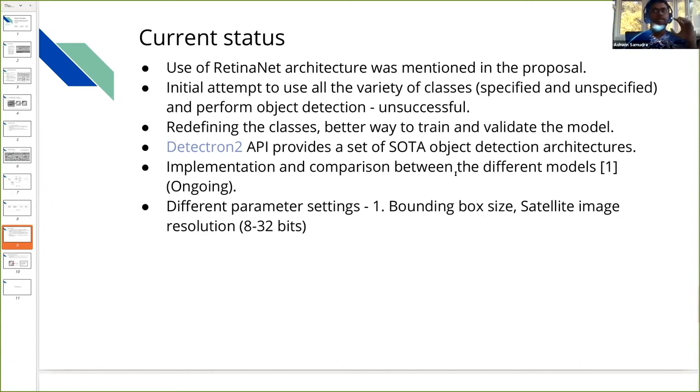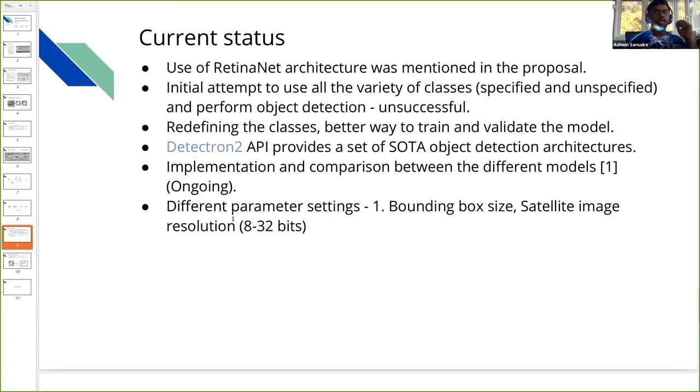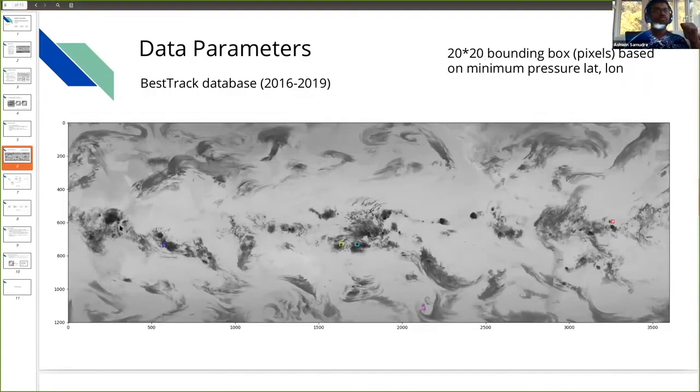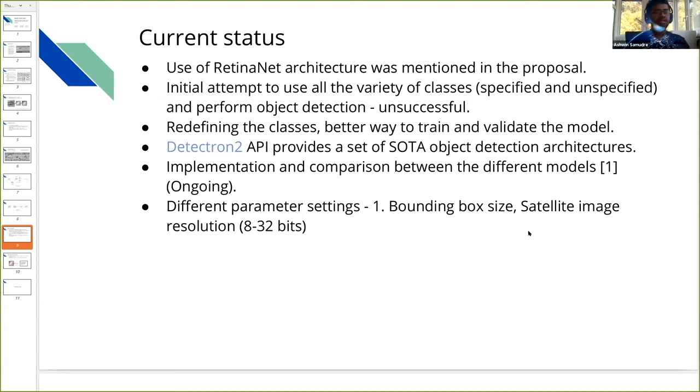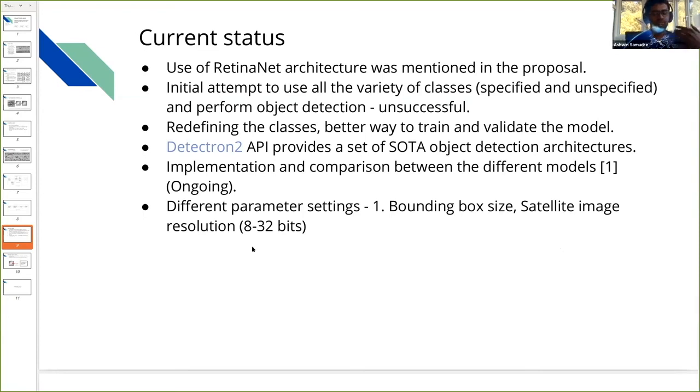The idea is to try out different object detection architectures that are already available and see which one performs best for our use case, since this is completely application-based. Currently the idea is to try different models and see which works best. There's also the idea of trying different parameter settings. We're using bounding boxes of 20 by 20, but we're open to changing the bounding box size. The set of images we're using are mainly 8-bit per pixel. If we take 32-bit per pixel images, the data is heavy and processing requires higher GPUs, which is not feasible with the current state of GPUs available. We're trying to process with 16-bit per pixel as the next step.